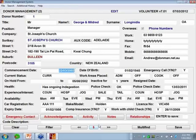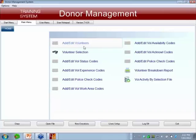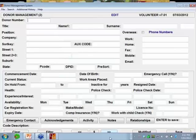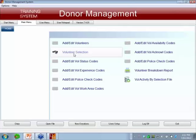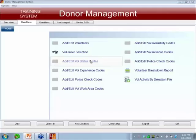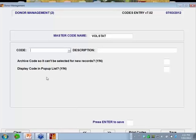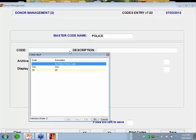I'm going to leave the volunteer screen now and go into the actual volunteer menu. The first option, add/edit volunteers, just takes you to the same screen we've just been on without going via the donor screen. You may want to do that, but most times you'll do it from the donor screen. I'll quickly show you the codes — volunteer status codes, police check codes — these are all there and you can create your own codes.